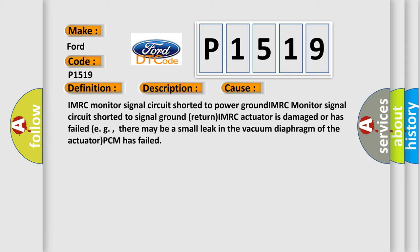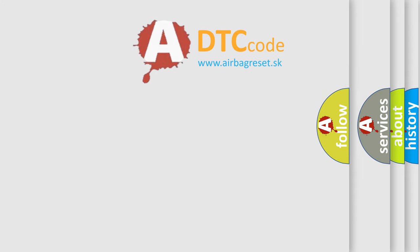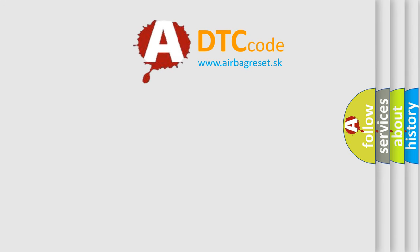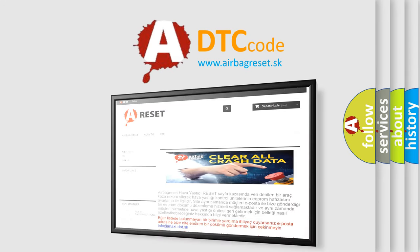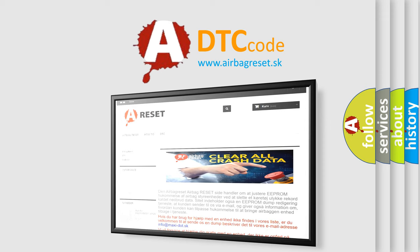The Airbag Reset website aims to provide information in 52 languages. Thank you for your attention and stay tuned for the next video.